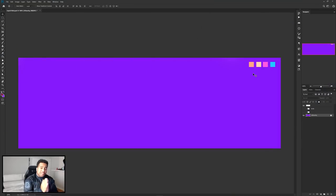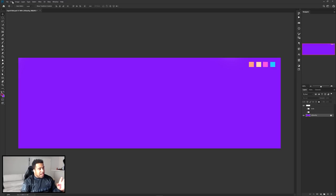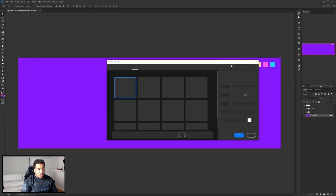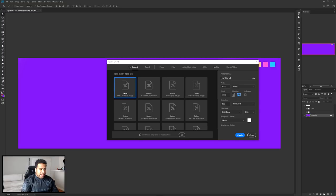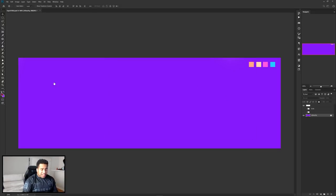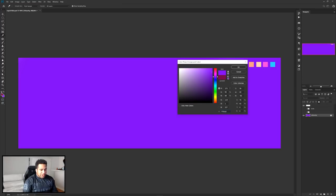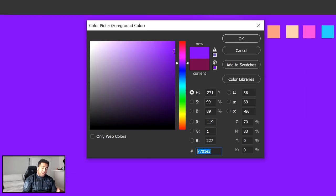Alright guys, let's get this going right here right now. The first thing is we're in a Twitter header dimension, and that is 3000 by 1000 pixels for the document size. So the first thing is the background here is this nice purple. This purple here is this hex tone right here.